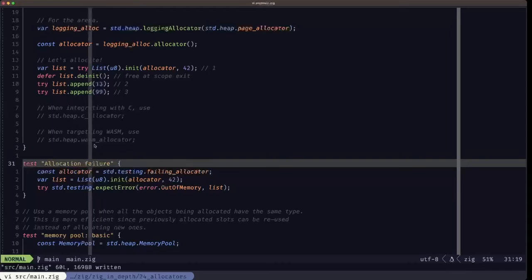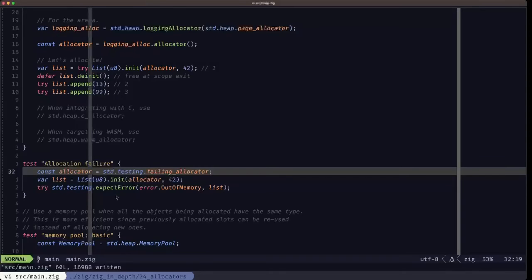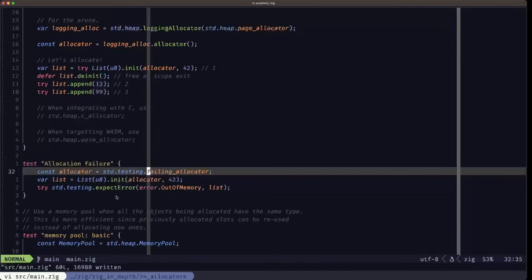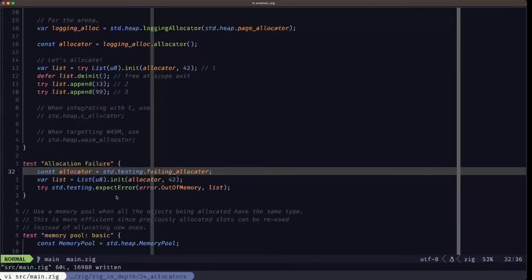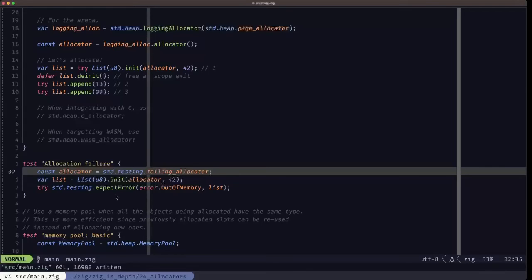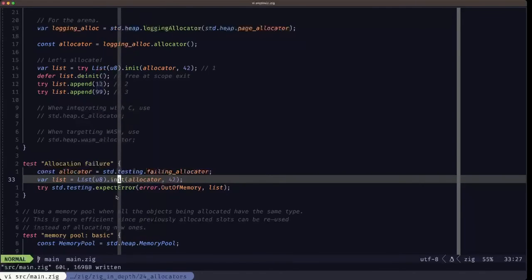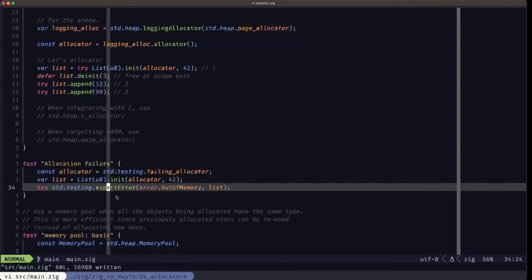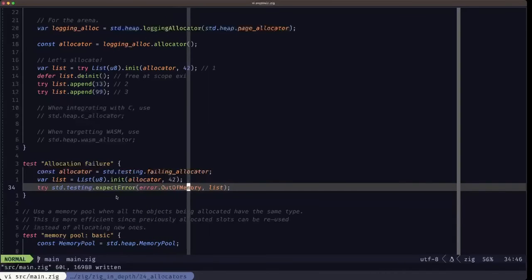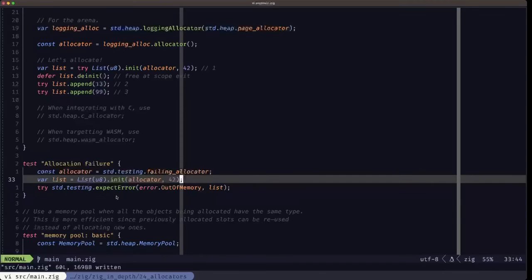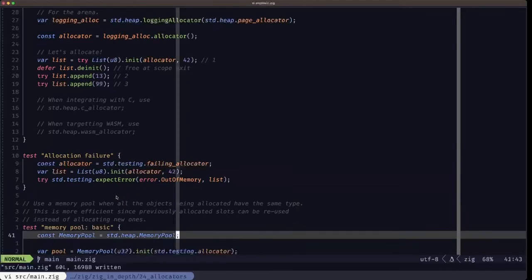We have a test that tests allocation failure. If you have logic in your program that you want to test for when an allocation fails — an out-of-memory situation — there's an allocator for that. It's in the std.testing namespace, called the failing allocator. Whenever you try to allocate with it, it will immediately return an out-of-memory error. Here we try to instantiate our list with the failing allocator and use expectError, expecting precisely the out-of-memory error when we try to initialize the list.